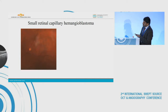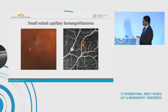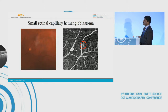In this fundus photograph we can see a small retinal capillary hemangioblastoma but we can't see any feeder vessel. However, when we perform OCTA it does show a feeder vessel — and not just the feeder vessel to this tumor, but also a small tumor which was missed on color photograph and even on clinical examination.